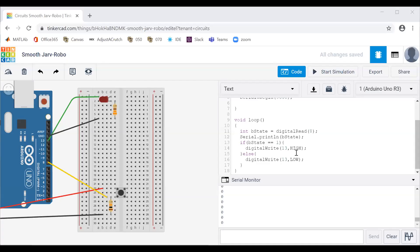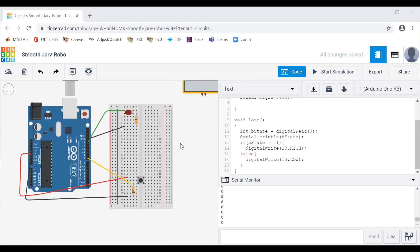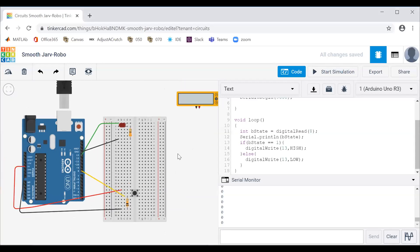Hi everyone, this is Professor Dan. I'm an instructor with the E-plus program at the University of Colorado and I'm putting together these Tinkercad how-tos to just have some fun, talk about what goes on with Tinkercad, how to do it, and learn some fundamentals.